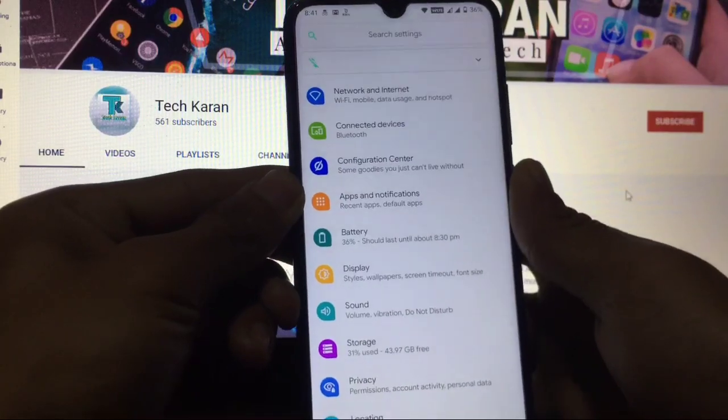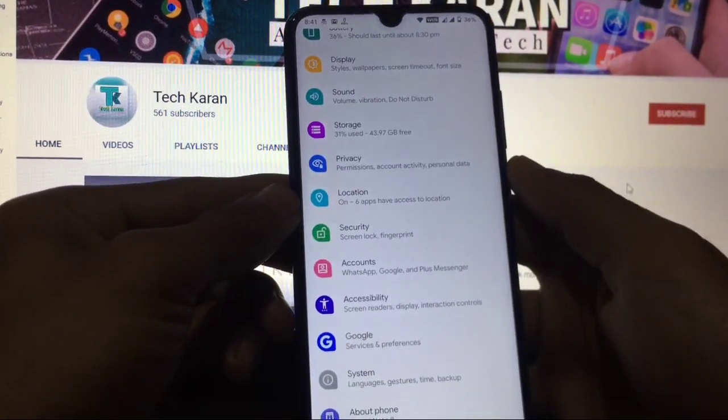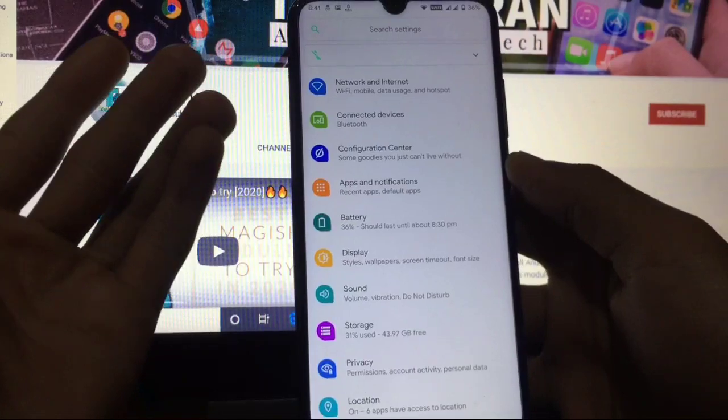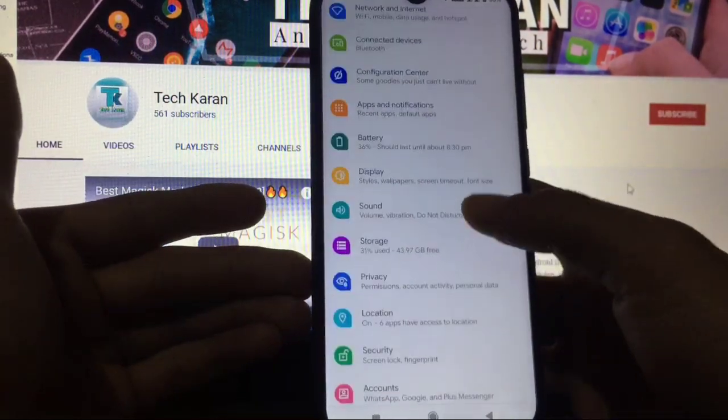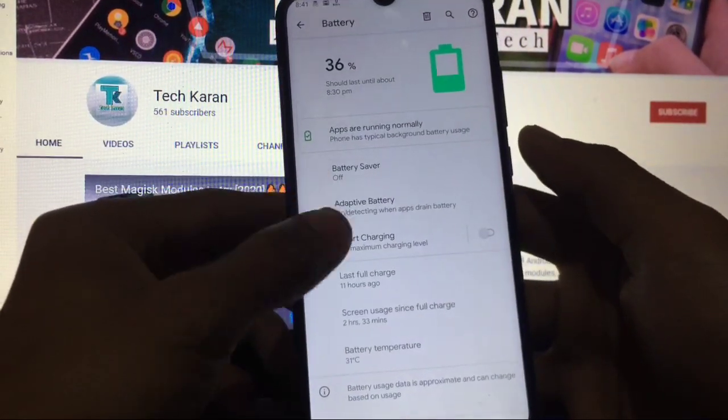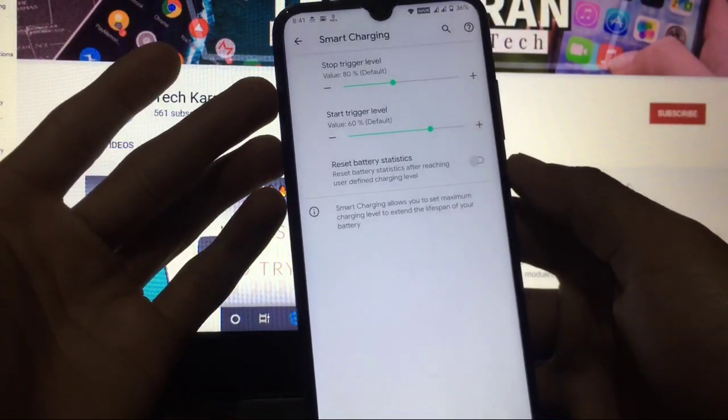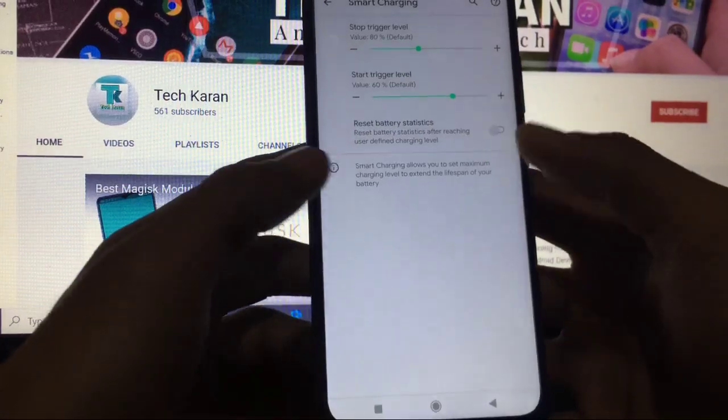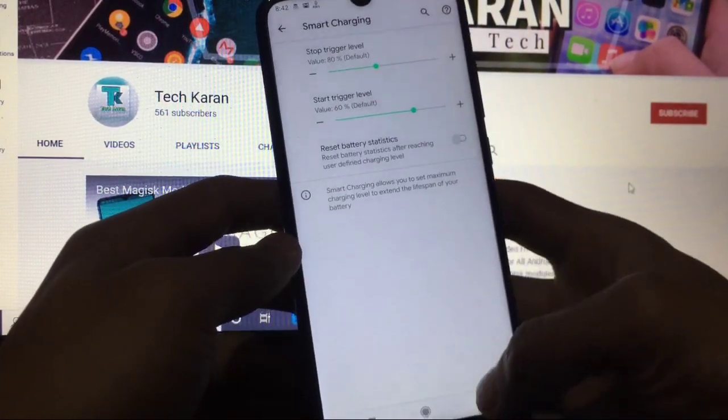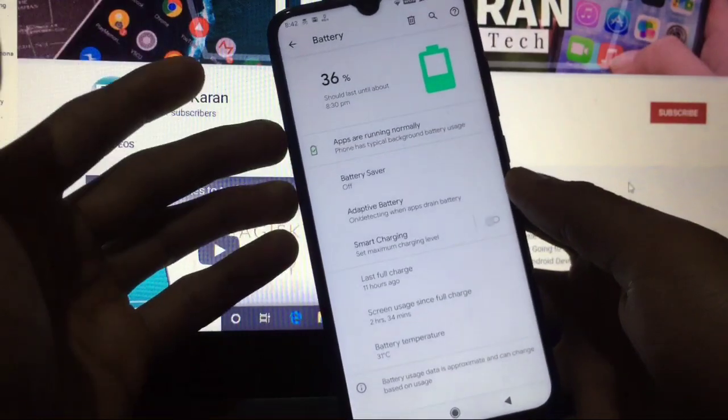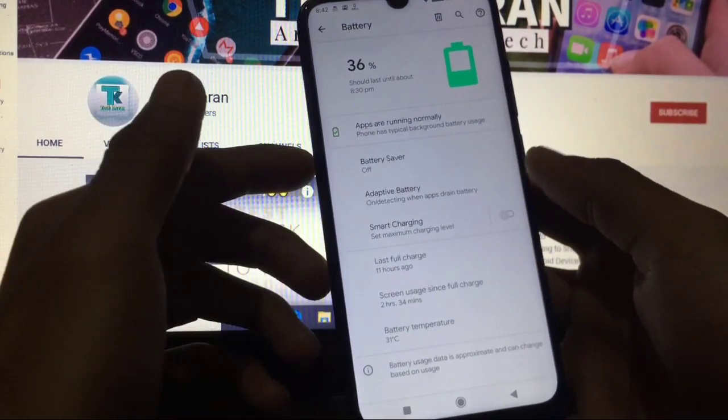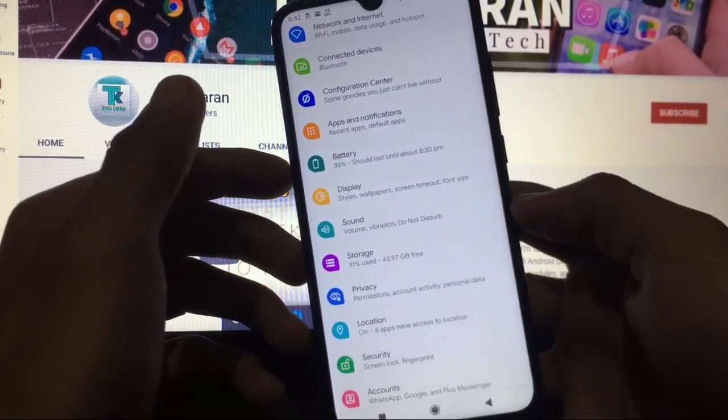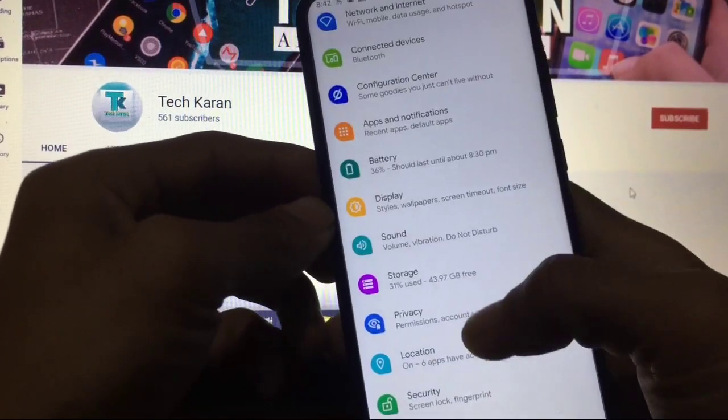Now let's take a look at some other features of this custom ROM. Network, internet, and other things are almost same. In battery, you have a new thing like smart charging. You can enable the smart charging level. This is a good thing - you can stop your charging at some time which you mentioned here. The battery backup is good, not bad at all. I have just tried and battery backup is perfectly working.